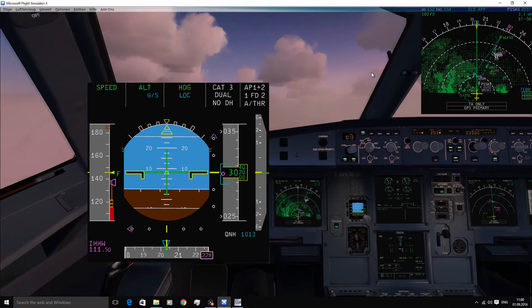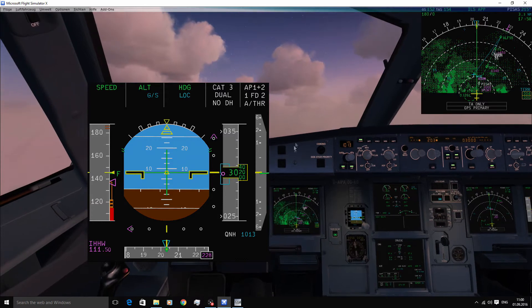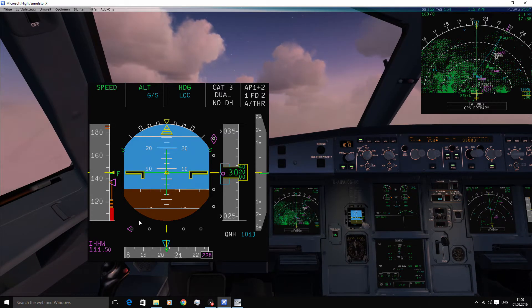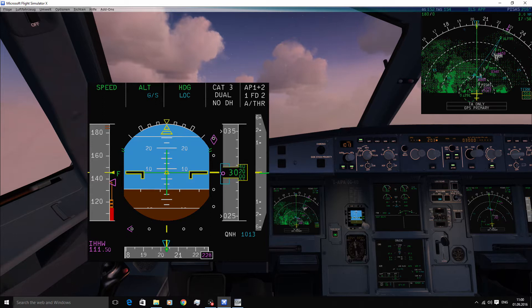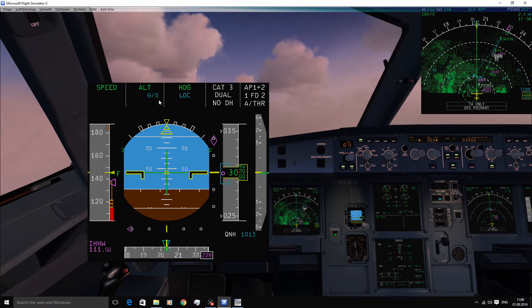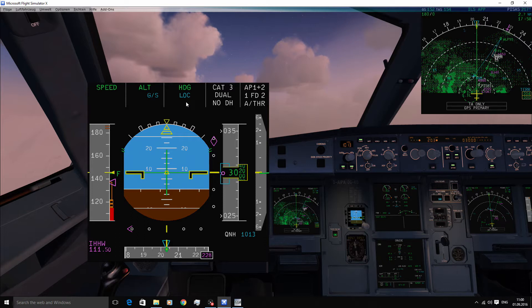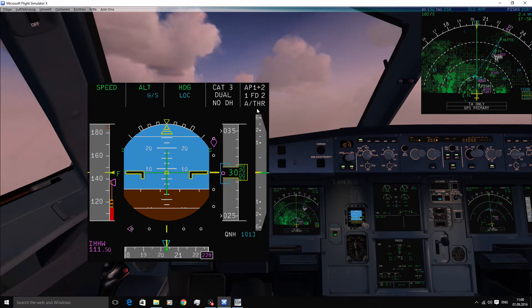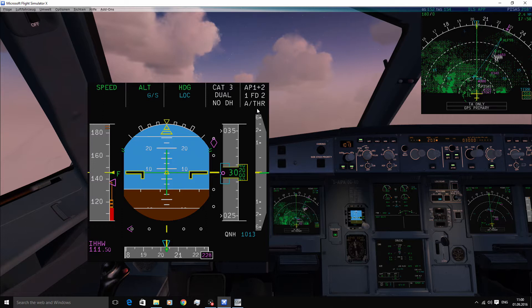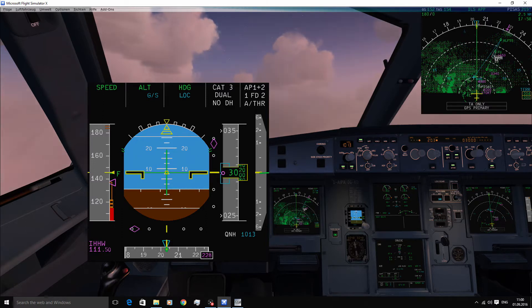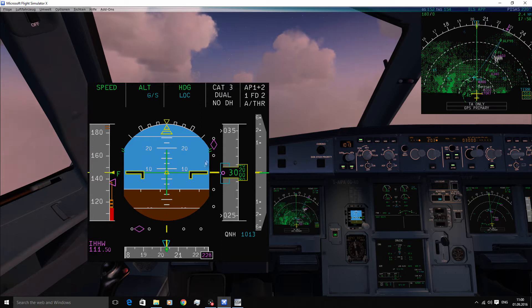So here we are ready to fly the approach into Hamburg runway 23. So the active modes are speed, altitude and heading, with the armed modes glide slope and localizer. You can also see that the autopilot one and two are engaged and you have a cat-three dual capability.